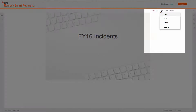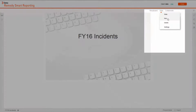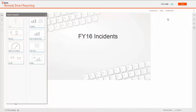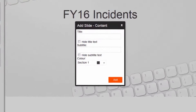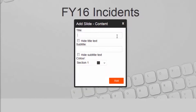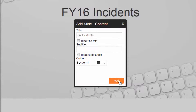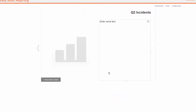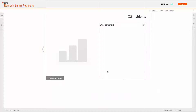Next, I can create a new slide and choose what type of content I need to include. Multiple options are available and I will pick Content to include a report and some text. I then provide a title for my new slide: Q2 Incidents.